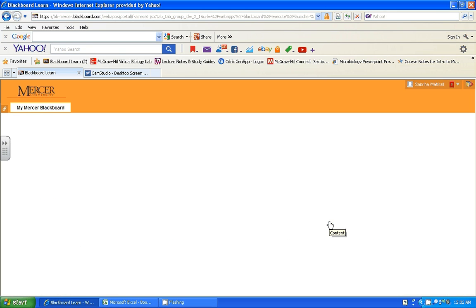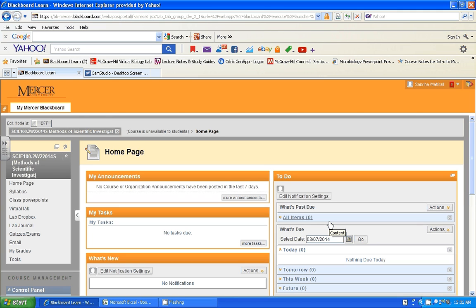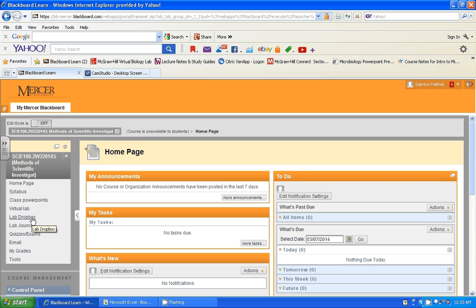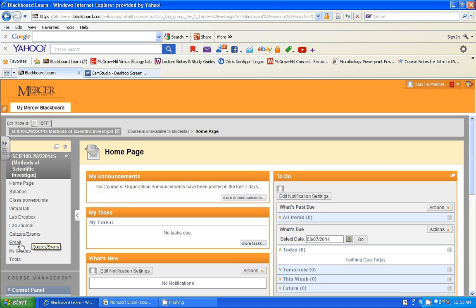Upon entering the course, you should see off to the side all of the tabs that I have prepared for you. These will be used throughout the course. So you'll find your syllabus, class PowerPoints, virtual labs which will be conducted, your Dropbox for dropping off your labs once they're completed, your lab journal which will go with your project, quizzes and exams which happen every week, and then if you needed to email me, check your grades or any of the other tools that are available through Blackboard.